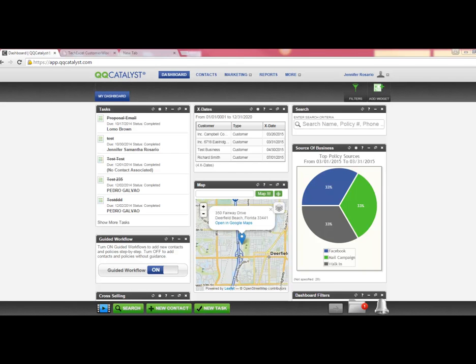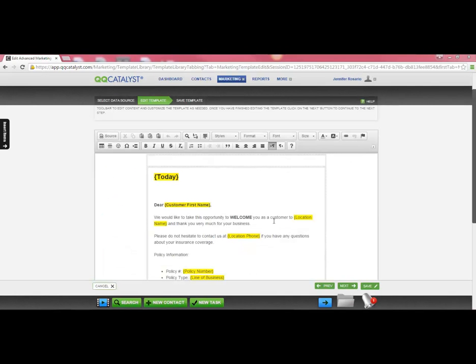Welcome to QQCatalyst. This video will give you an overview of how to send a quick send email using a template. I have an example of a template that I created. As you can see, this template uses multiple customer and policy merge fields as well as location merge fields.